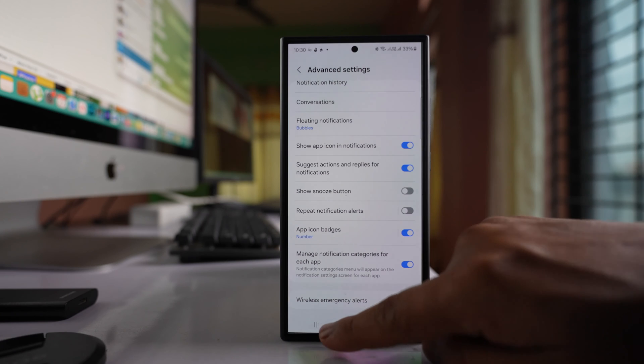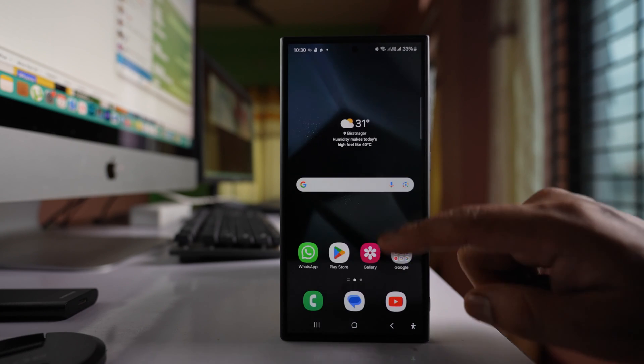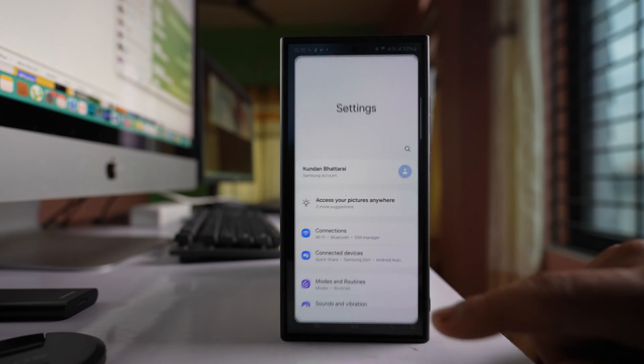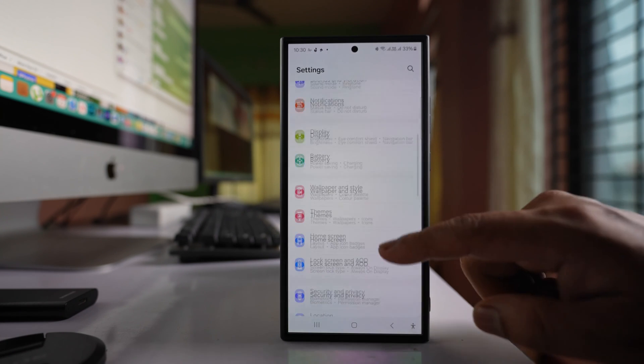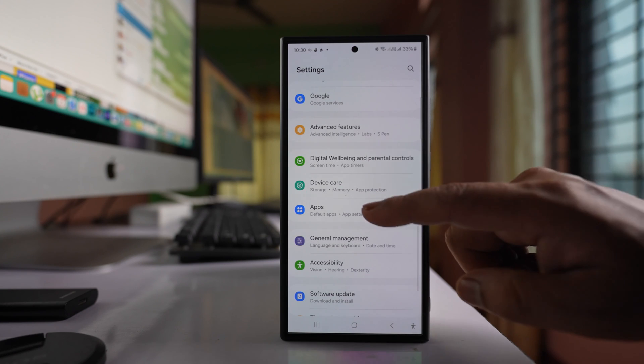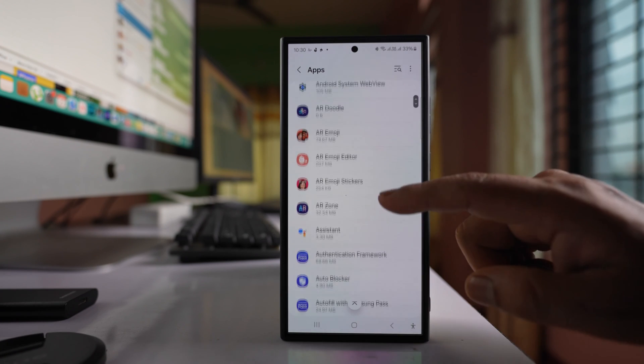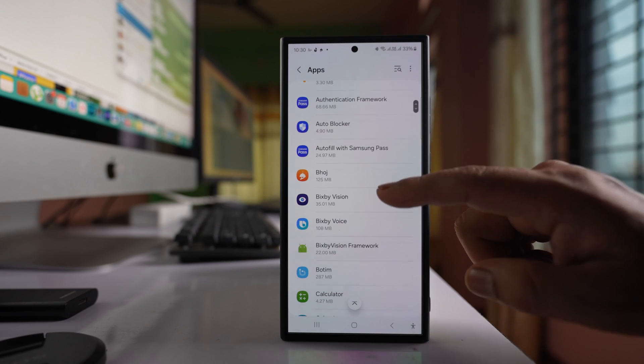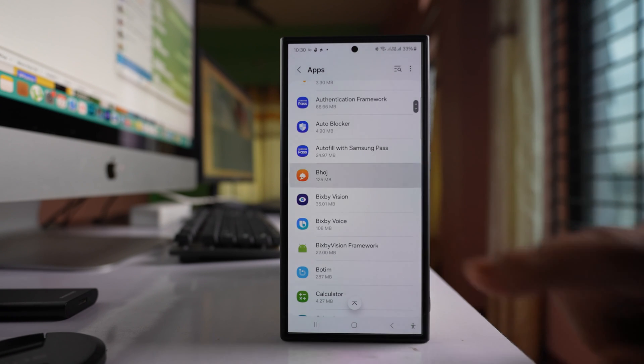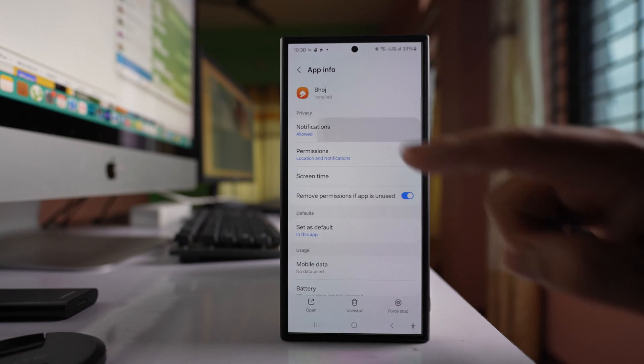Once I do it, I can close this one. I can again go to settings. I can go to this option apps and let me change the notification of this application and let me go to notifications.